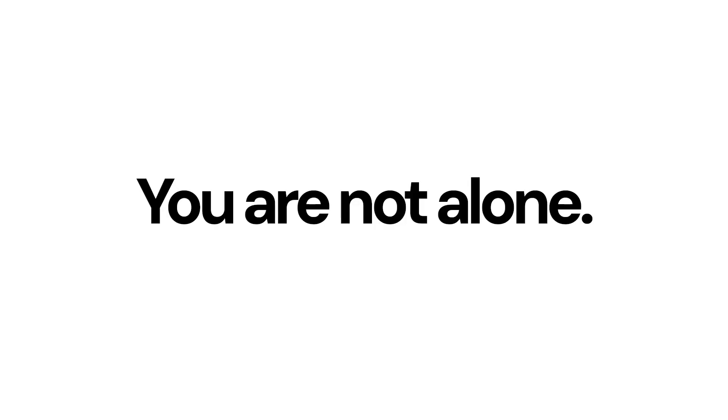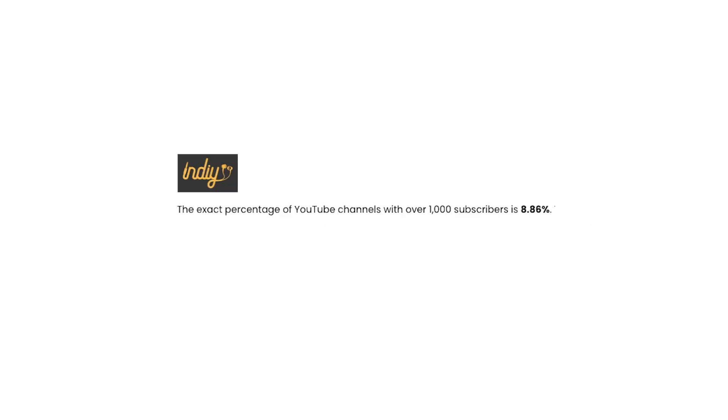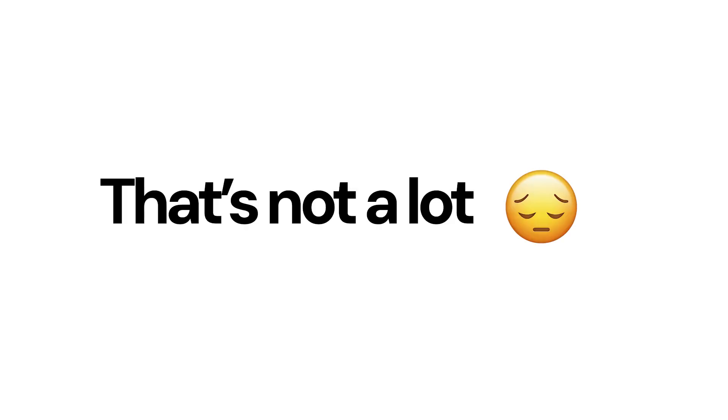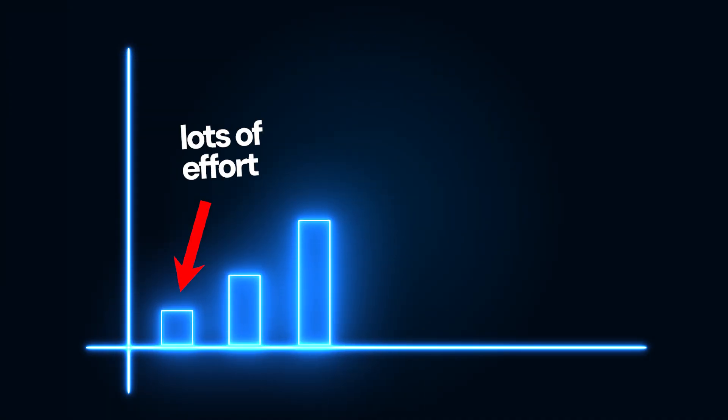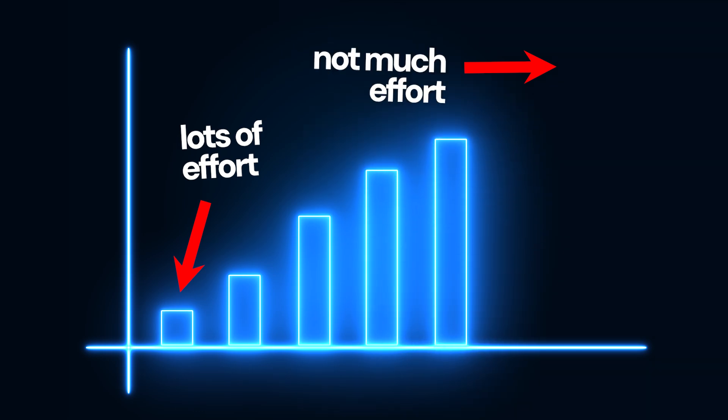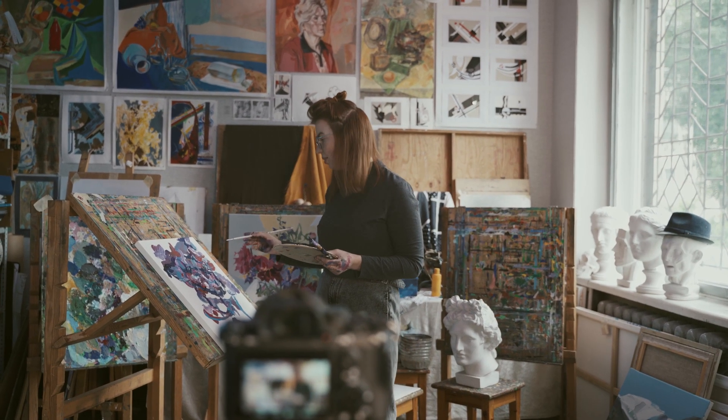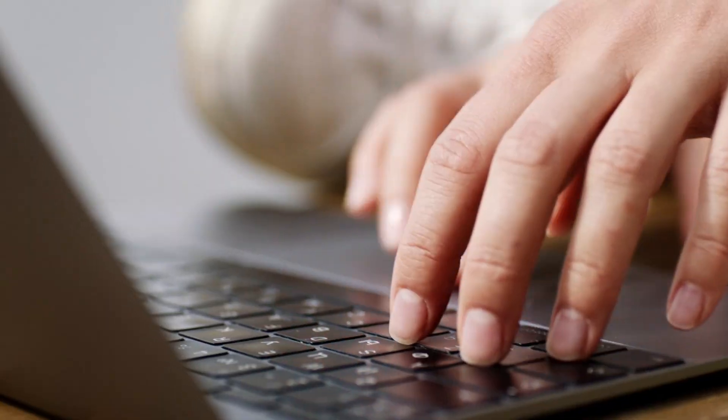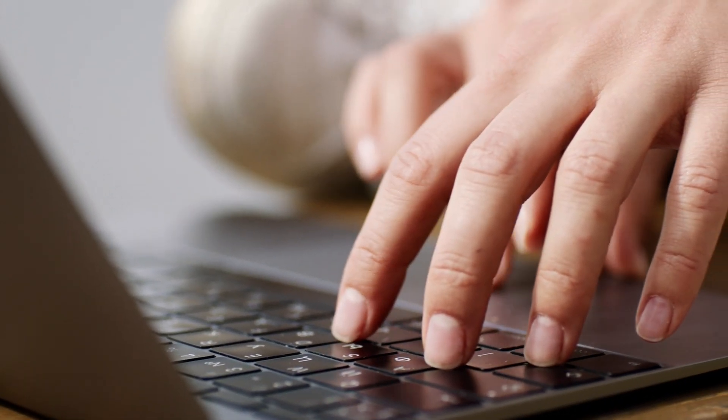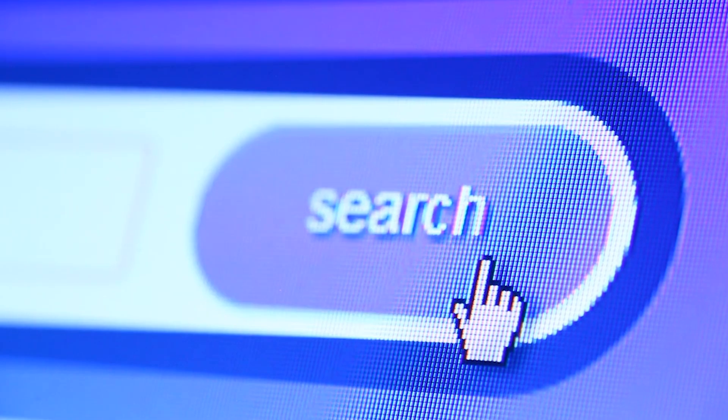You are not alone. Less than 10% of channels actually get to 1,000 subscribers. But you can grow your channel with less effort than you're currently doing. What you're missing is a system for content, not just streamlining the production of content creation, but picking the right ideas to pursue as well.